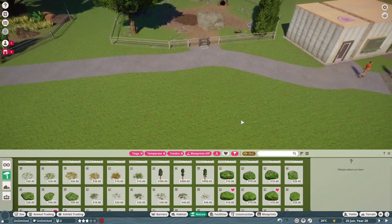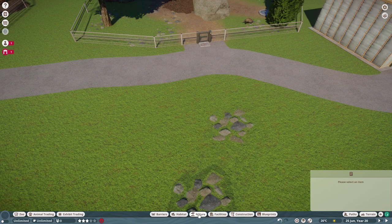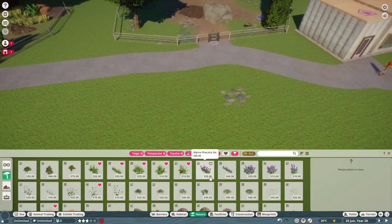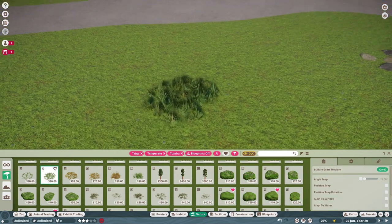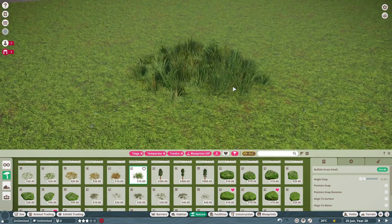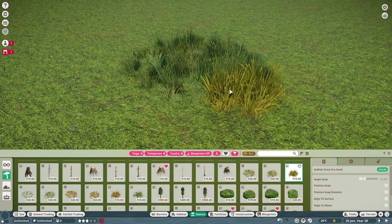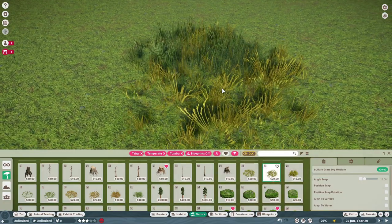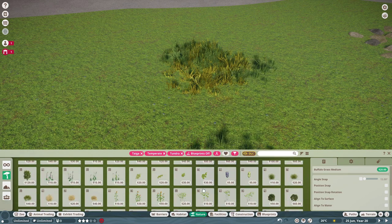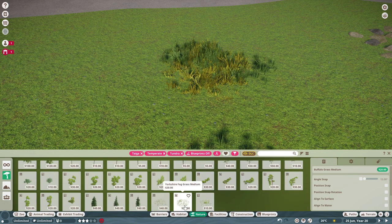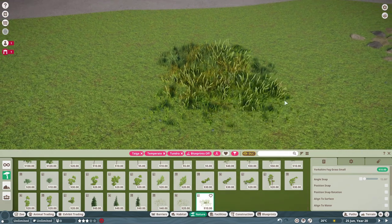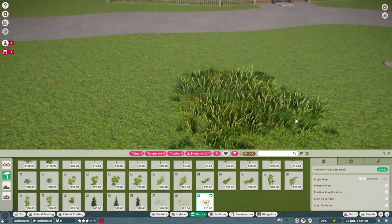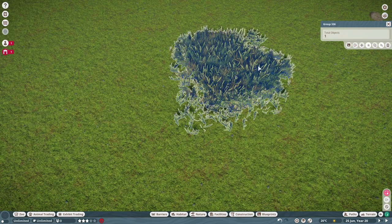And similar to the rock thing where we made a template for these rocks, we will now create two to three different templates of mixed plants that we can then also copy around. I always love to use the buffalo grass because this has nice texture, is also free and came with the last update. Maybe we also take a little bit of a drier version here. We just place them together like that. Then we maybe take a different plant. I always love to use the Yorkshire fog grass. It was also free with the conservation pack. We just place them together a little bit like that and we have our first template. So we save that.